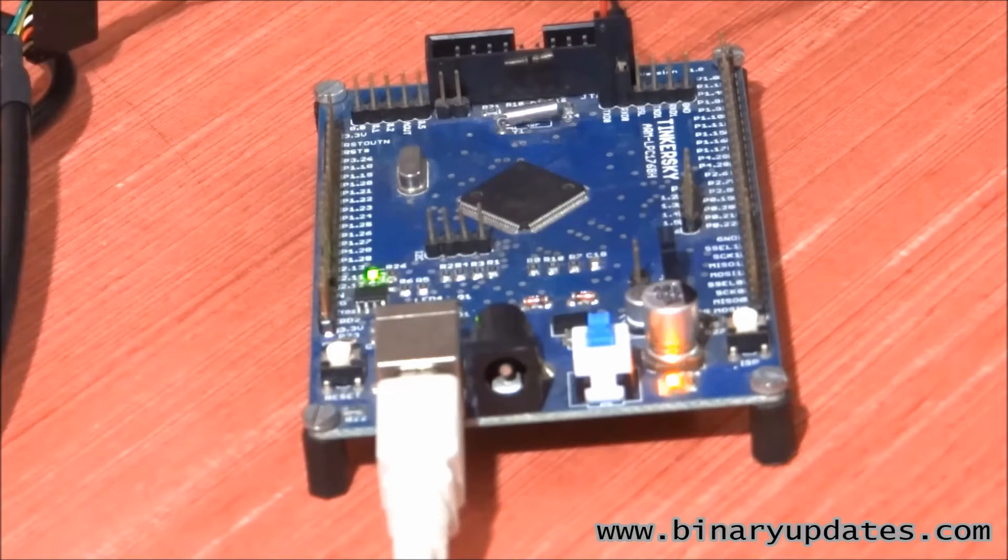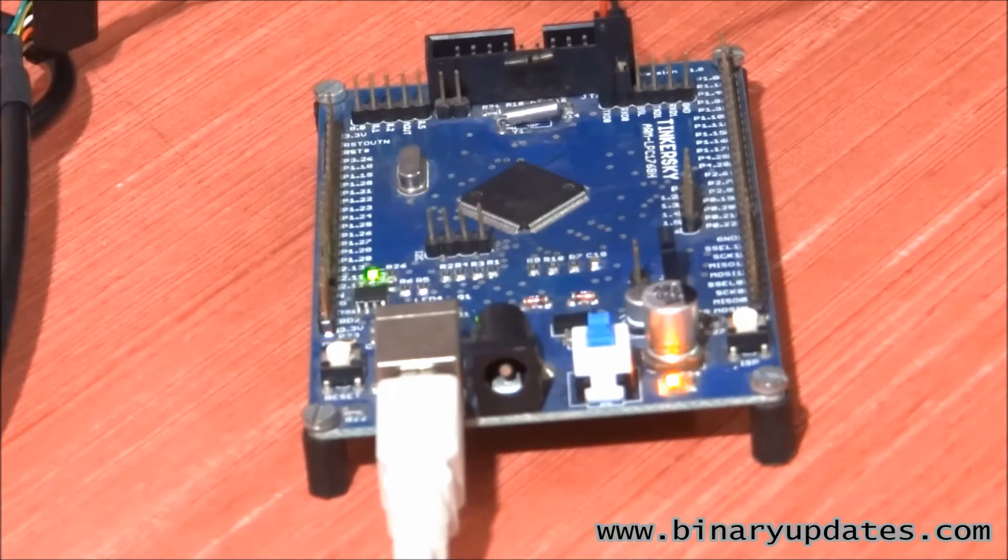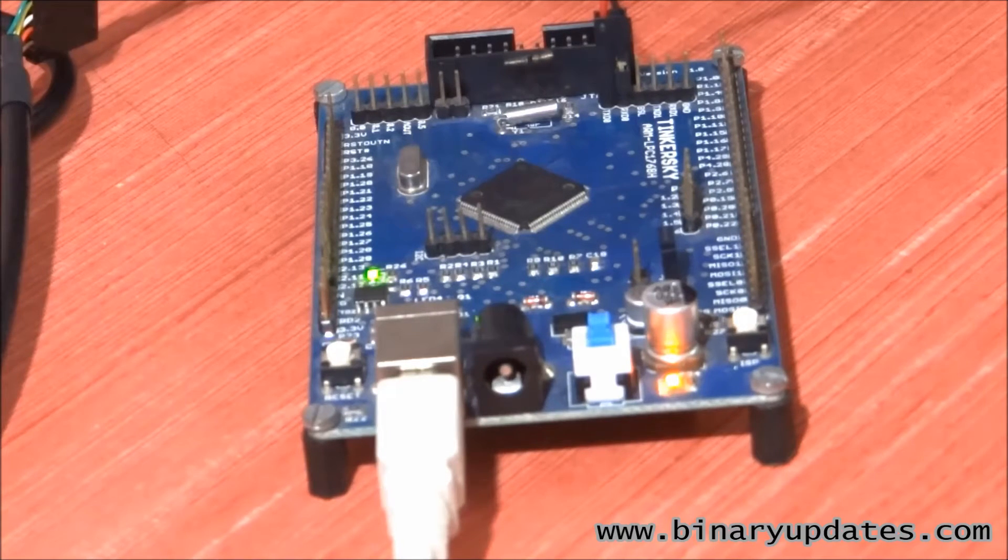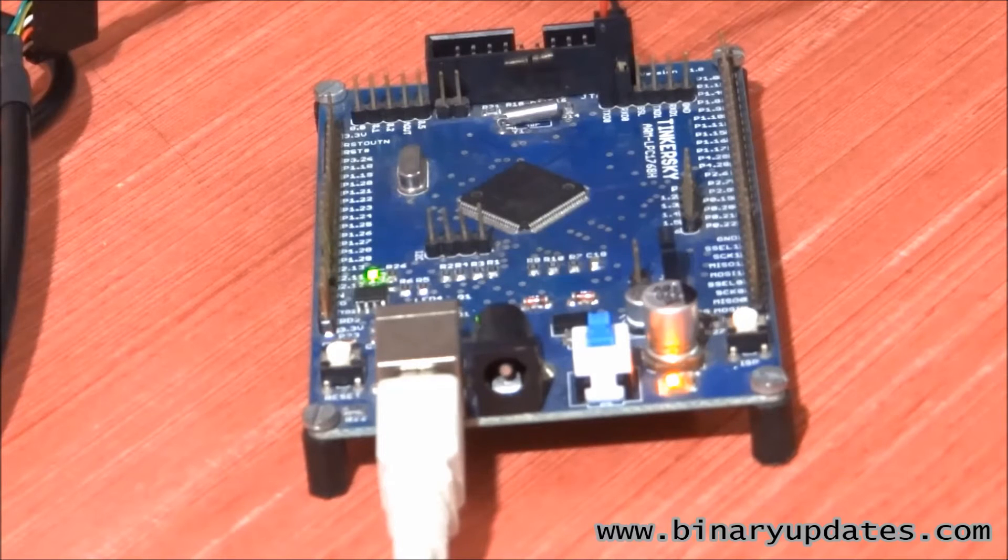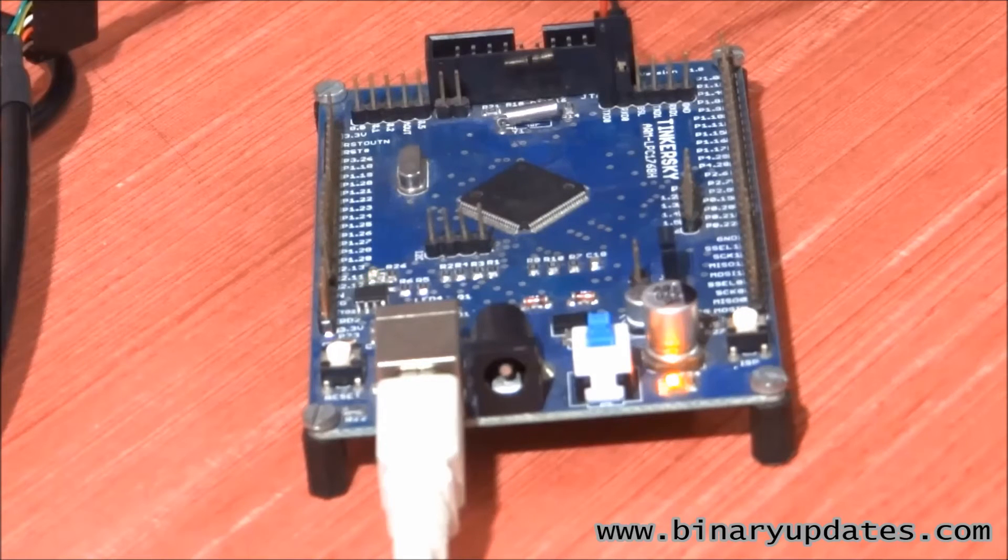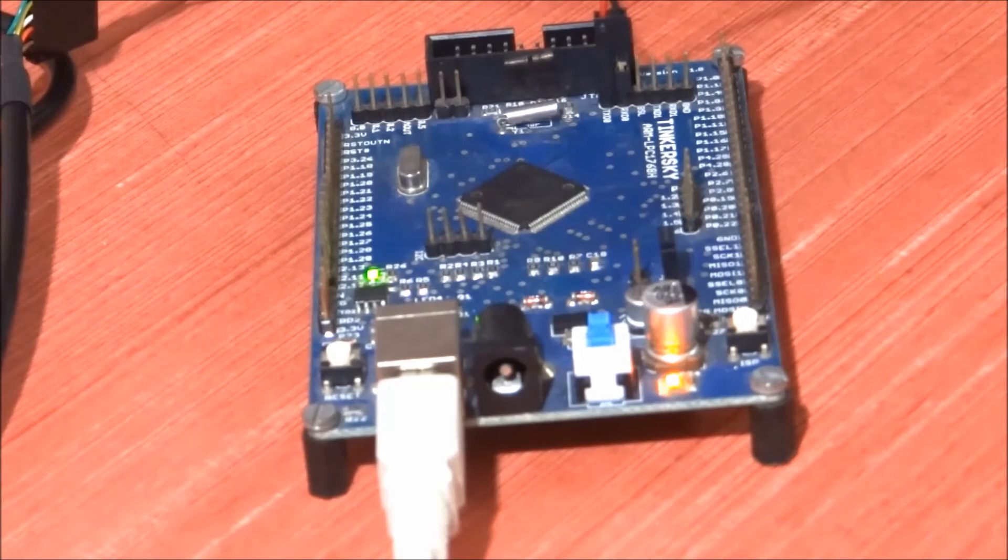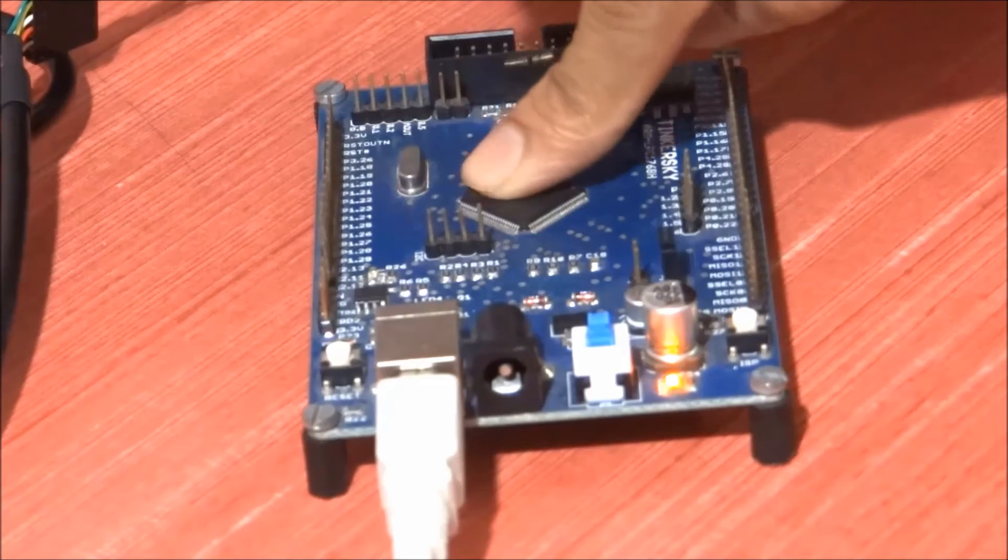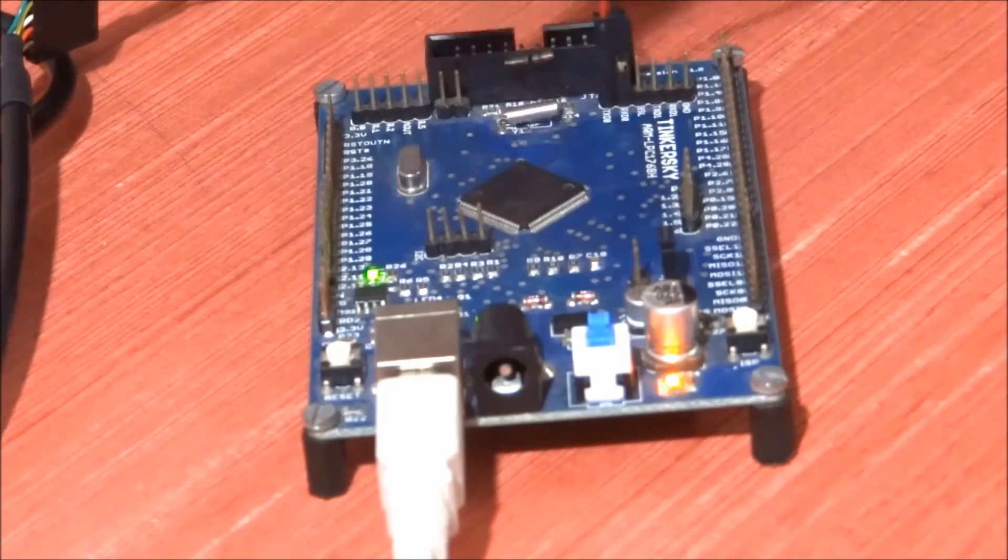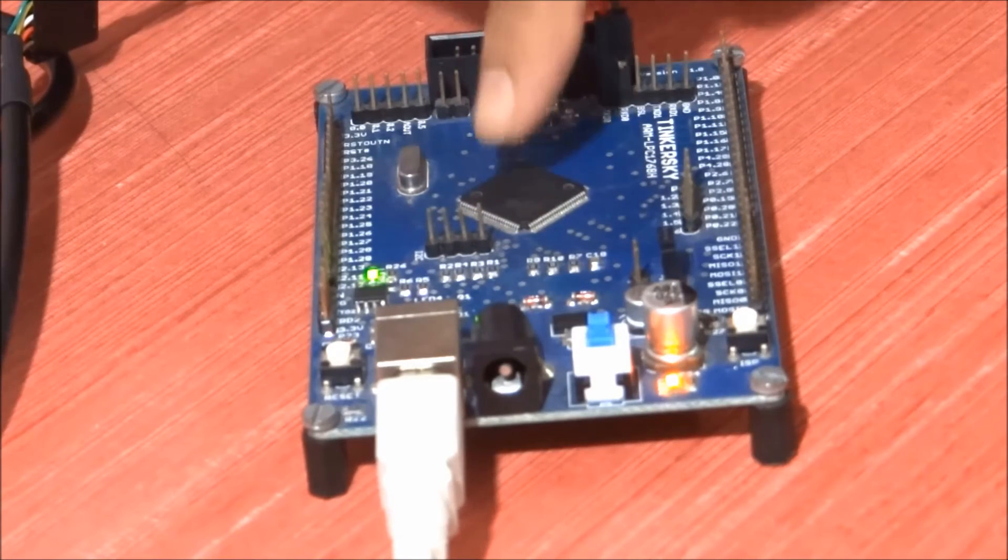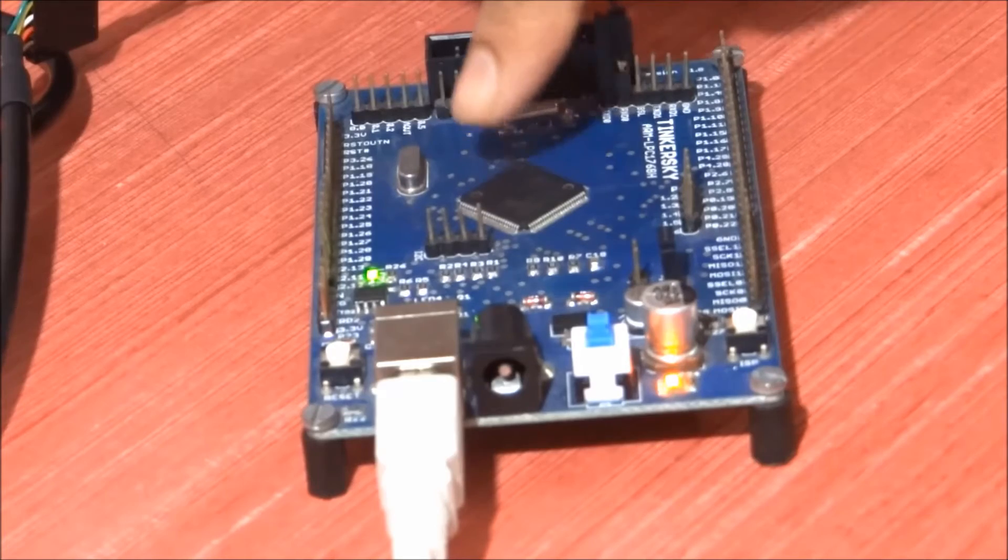...how we can enter into the ISP mode. Because if we want to use the inbuilt bootloader—I mean the primary bootloader—to load a hex file into the LPC1768 microcontroller, we have to go into ISP mode. That's what I want to show you.